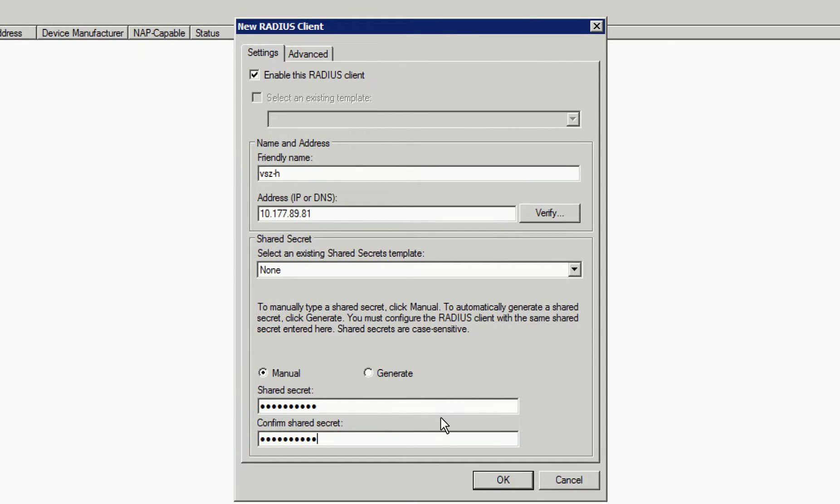Also, we're going to create a shared secret. Now the shared secret, we need to remember it will need to be configured in Smart Zone as well. And this secret should be something that's separate from our normal passwords that we use within our network infrastructure.